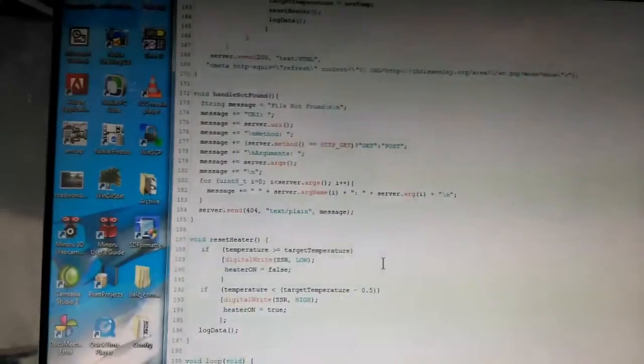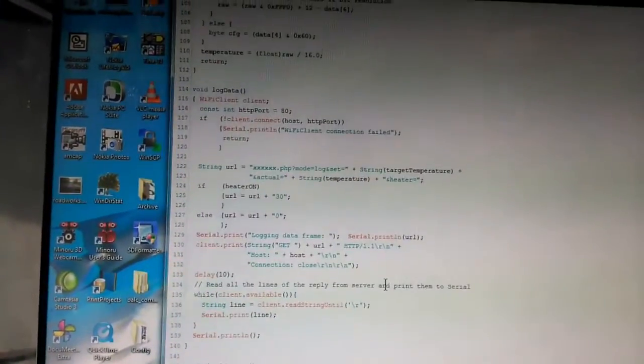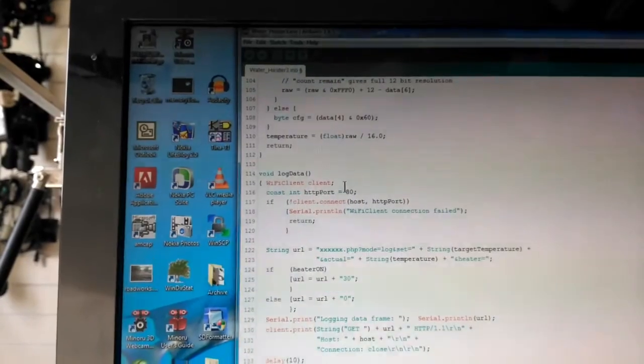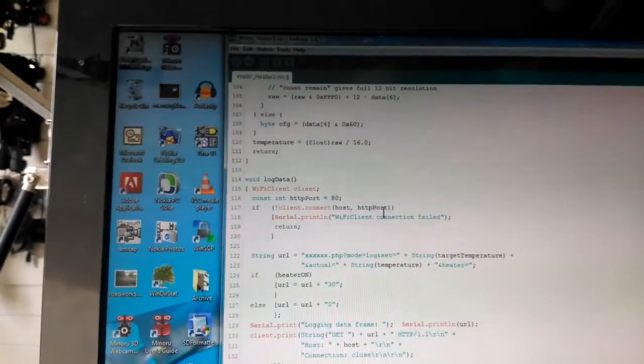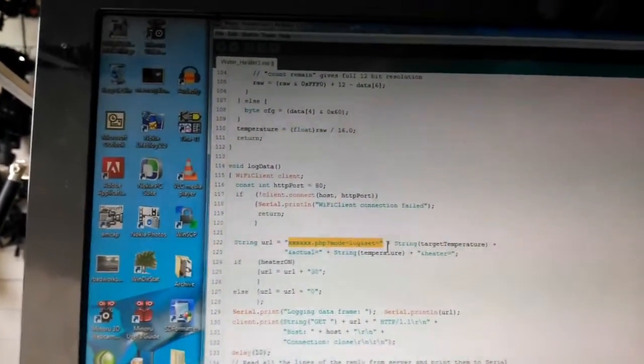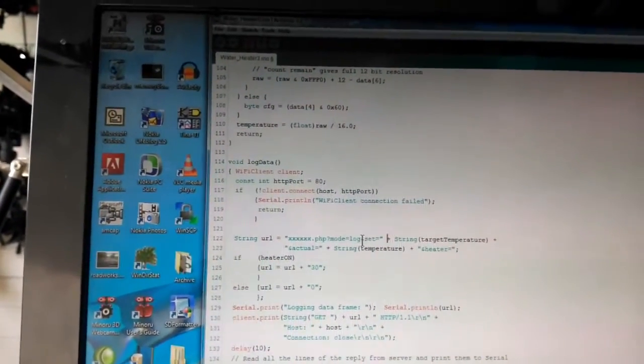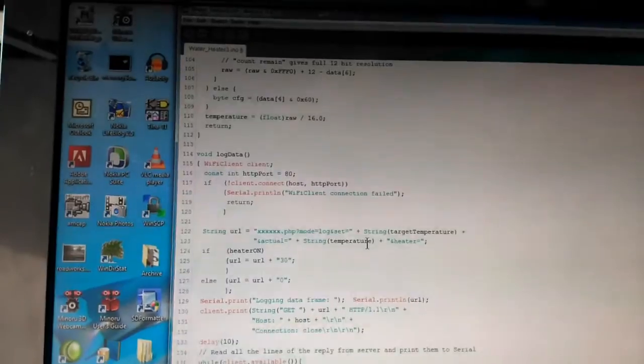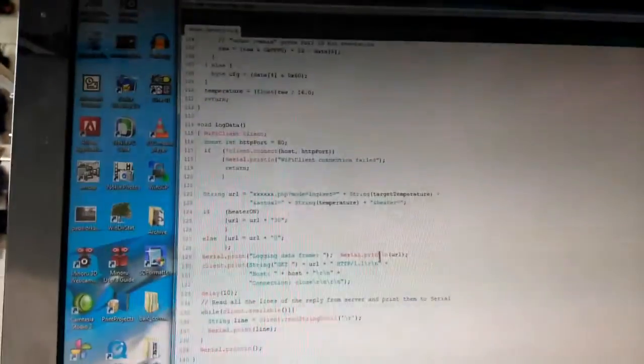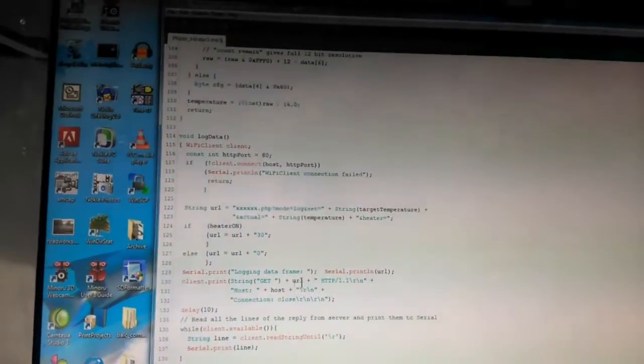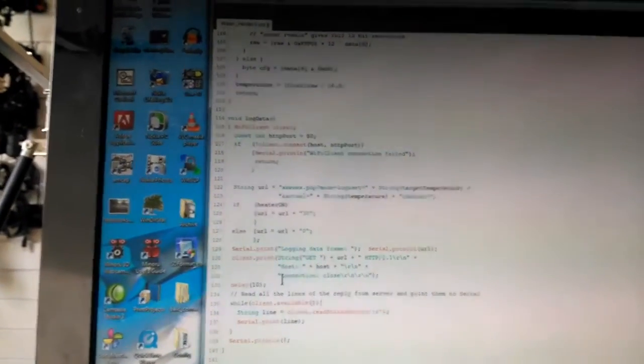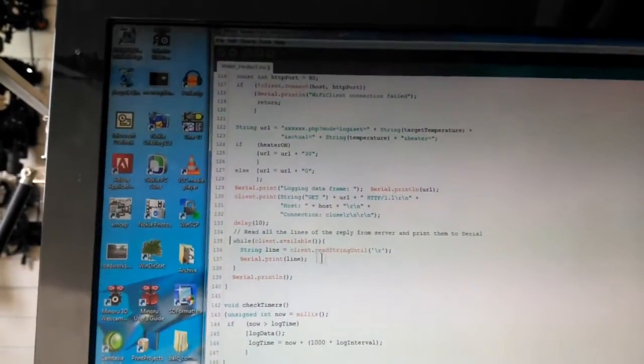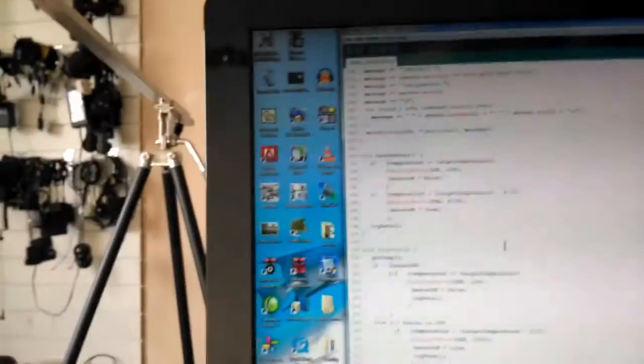Let's have a little look. Here's log data - instantiate a client. If the client is not connected, then report an error. Otherwise set up a URL string, this is the calling string to the PHP script, and attach the set temperature as being the target temperature for this program, the actual temperature as read by the device, and then the heater status which we set here. Print this to serial port for debugging, and then we do a string get on that URL. This submits the HTTP request. Wait a little while and then here's the callback. When it's available, read the data from the server and write that out to the serial port. So that's the log data function - it just calls the URL.